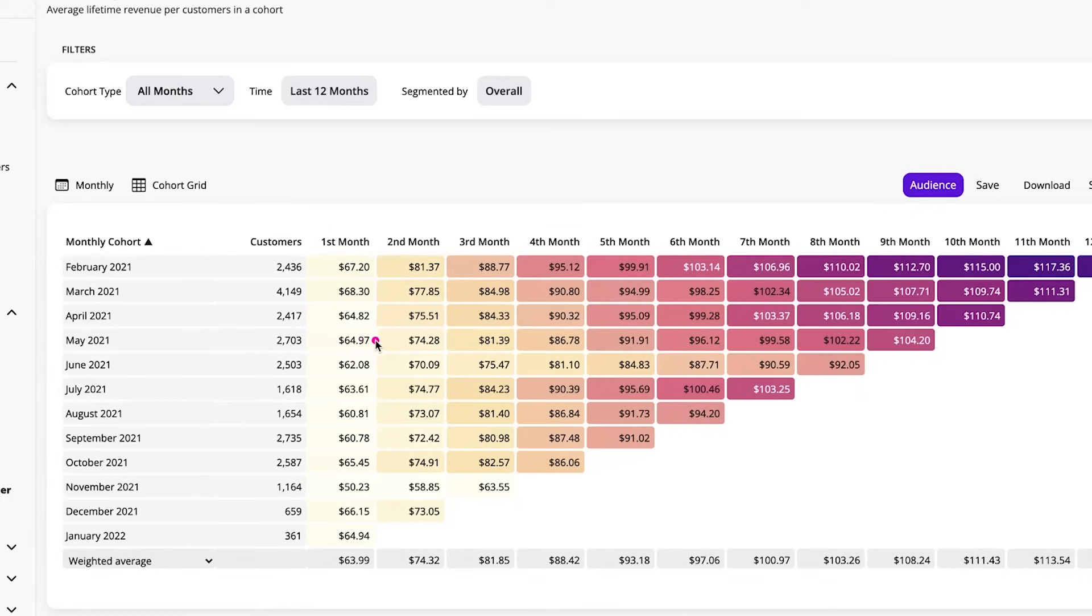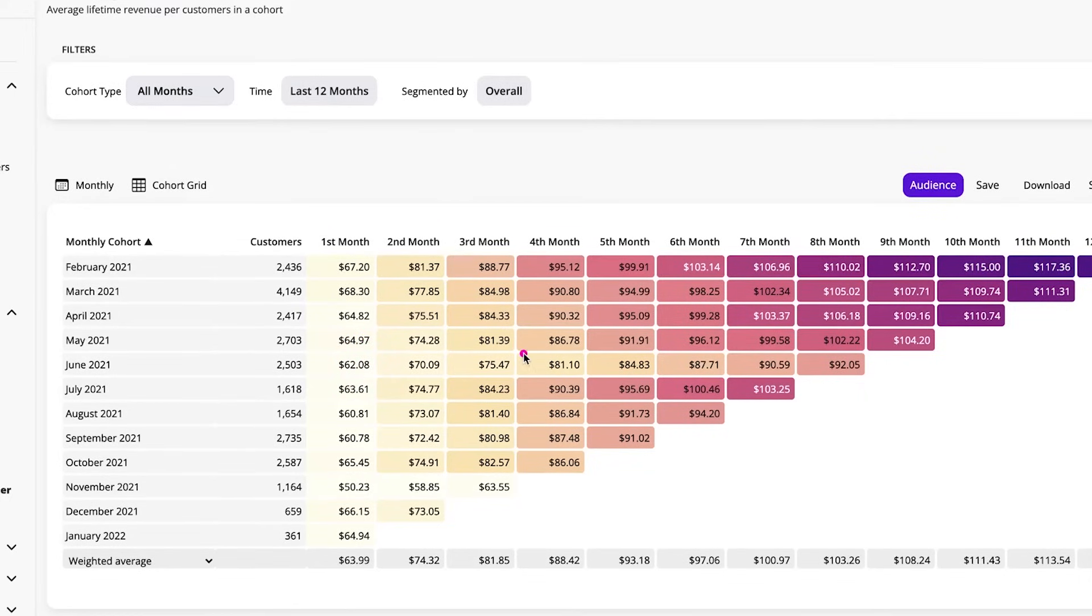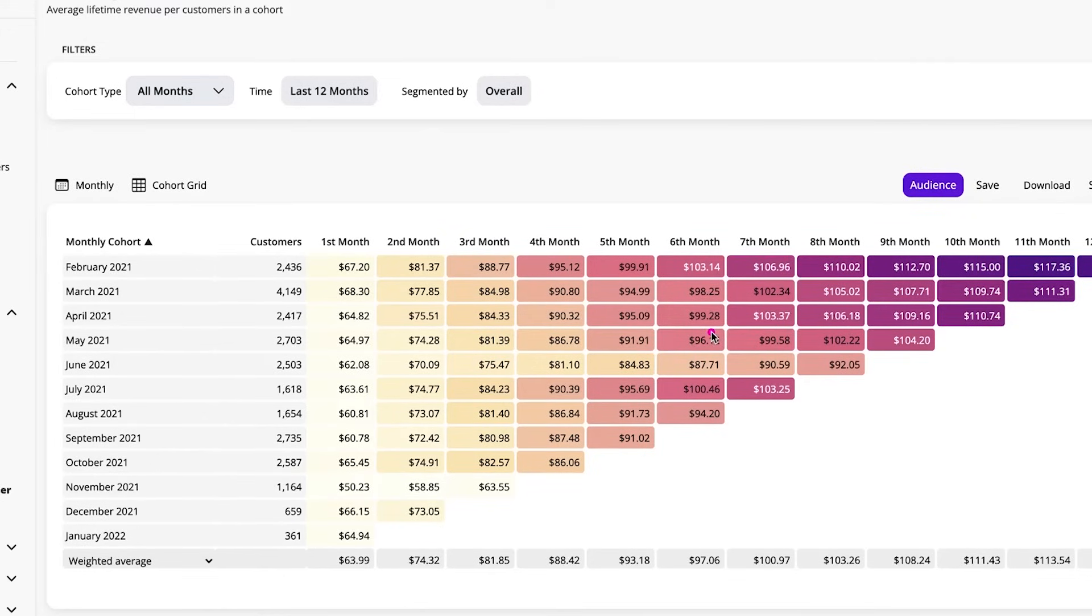So here the difference in average lifetime revenue between the May cohort and the June cohort is interesting. And same with it at the third month. Like there's a difference here. And then at the six-month mark. And looking at those behaviors is very interesting and can give a lot of insight.